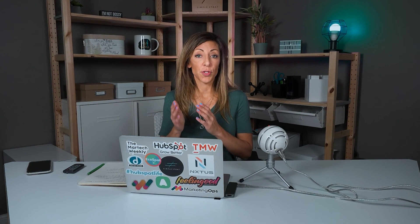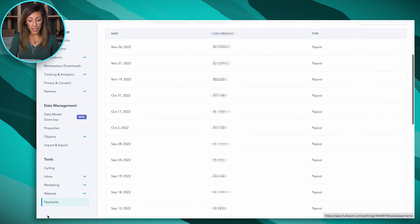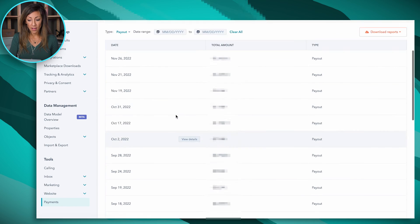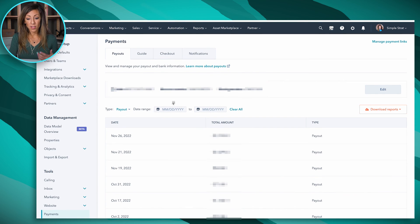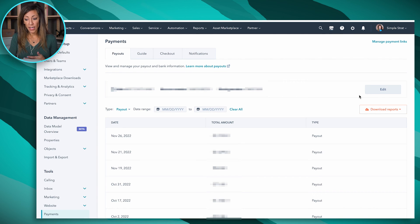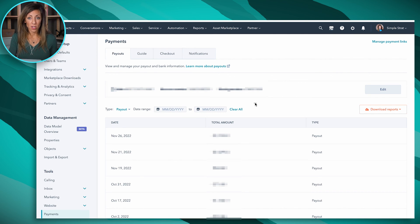If you want to see all the payments in your HubSpot portal, go to Settings and scroll all the way down to Payments. You'll be able to see all the payouts here inside your HubSpot portal. You can download those reports — it's really easy to see all that information in one screen.